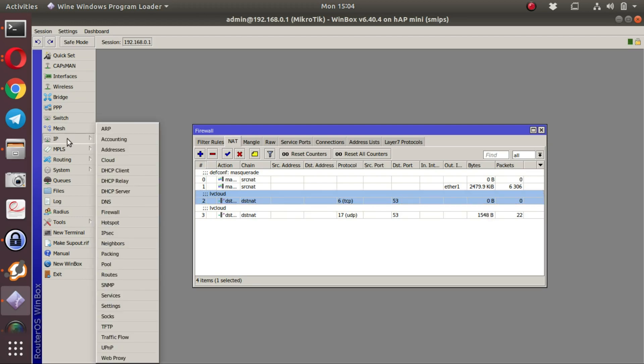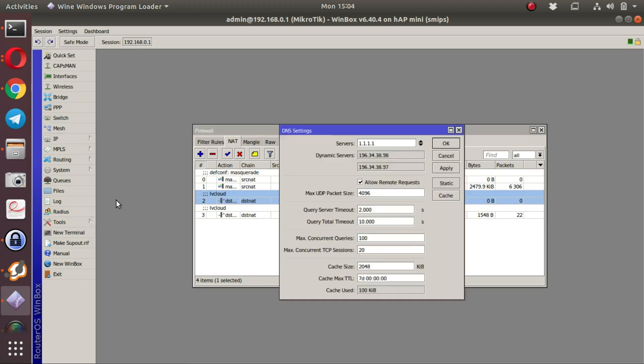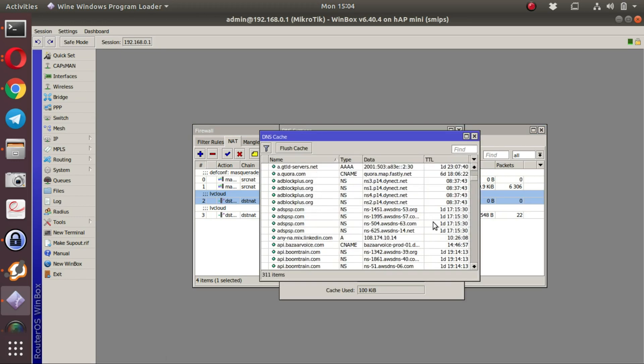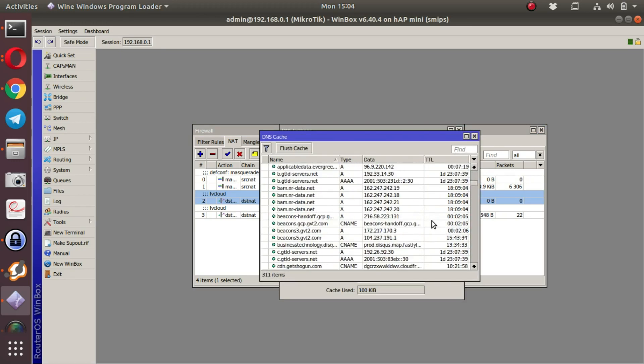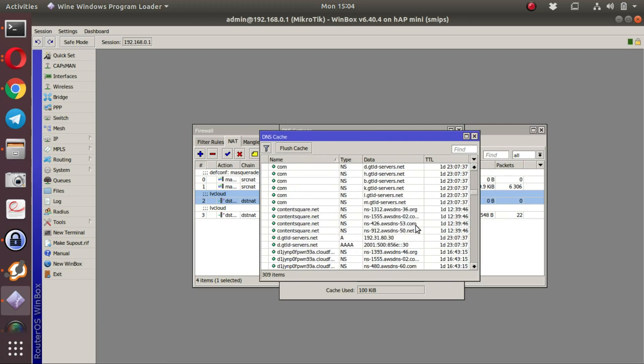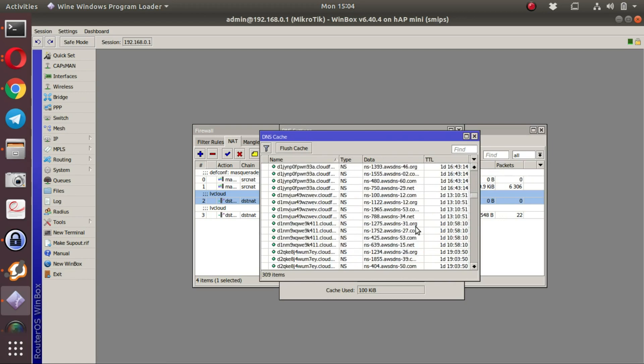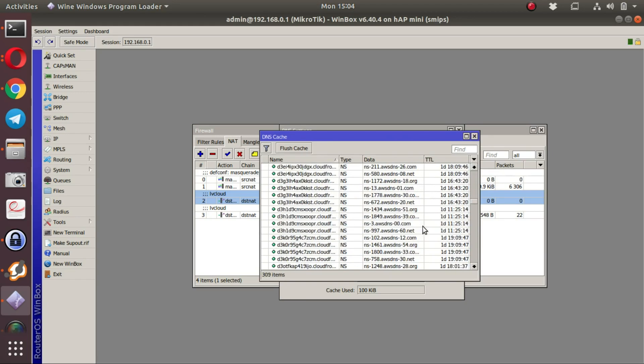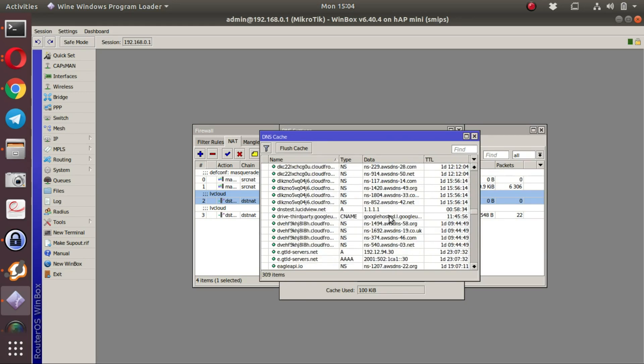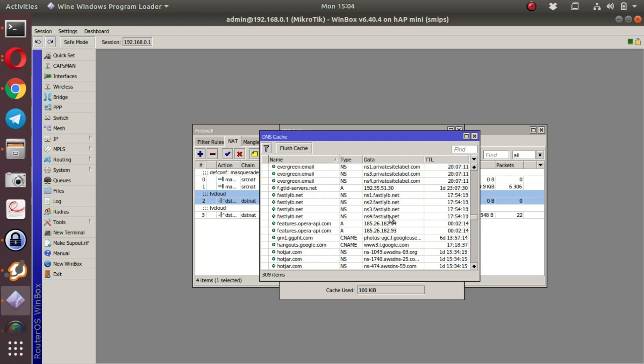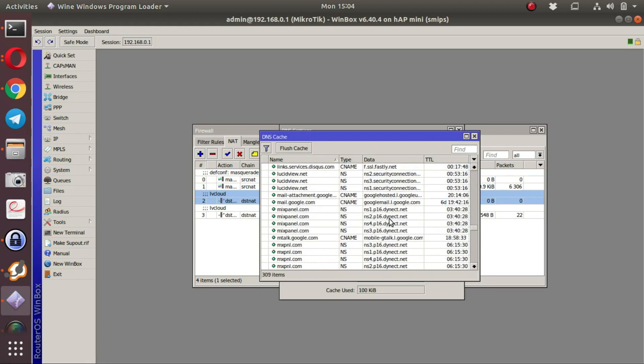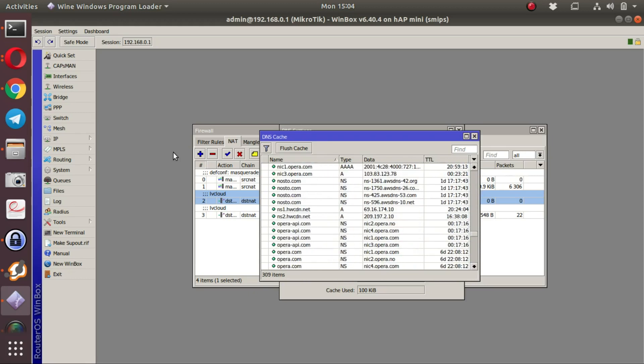Another test to see if DNS is correctly functioning is to look at the DNS cache and to see that it is being populated by the DNS requests of the workstations.